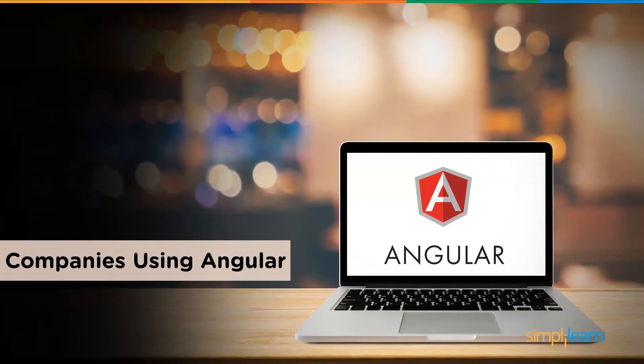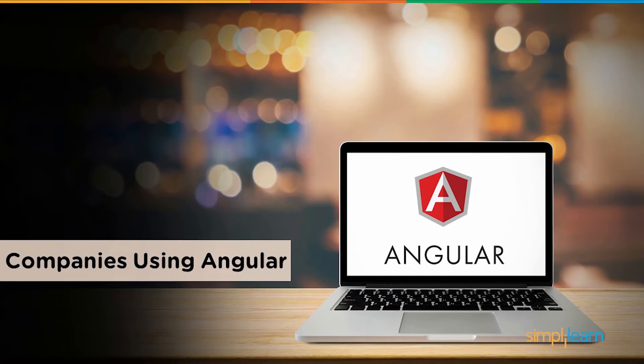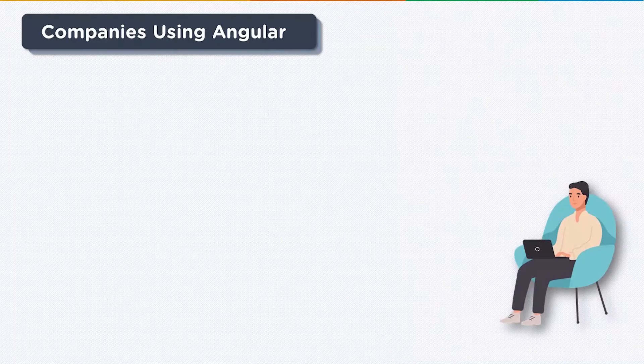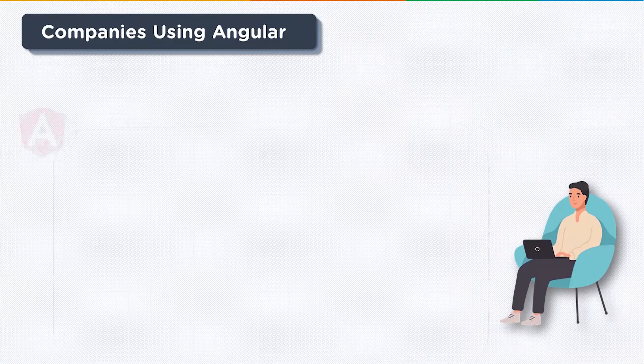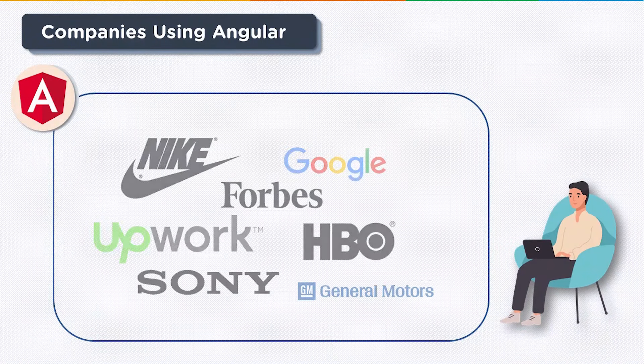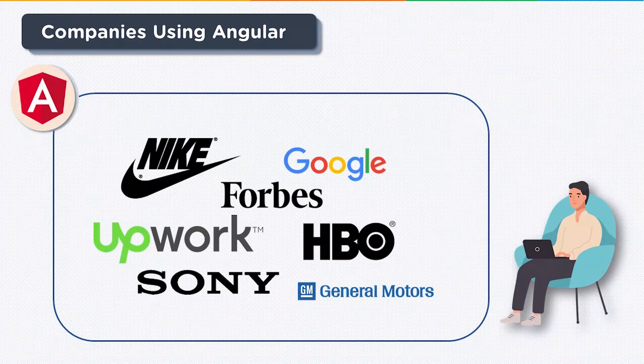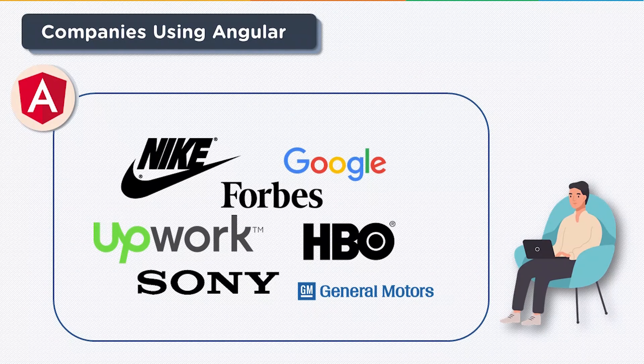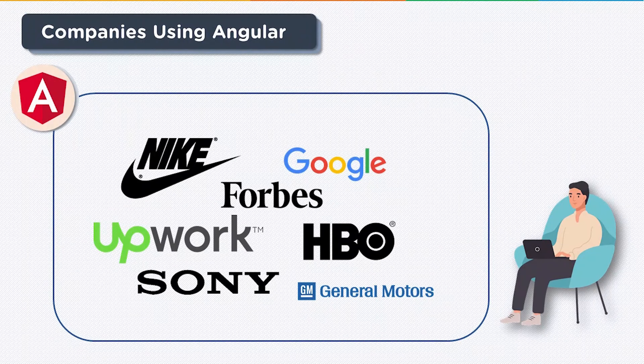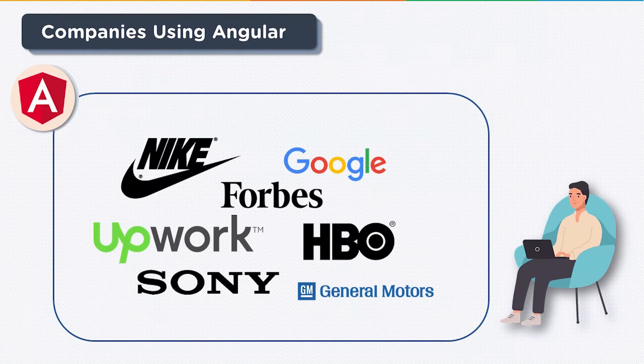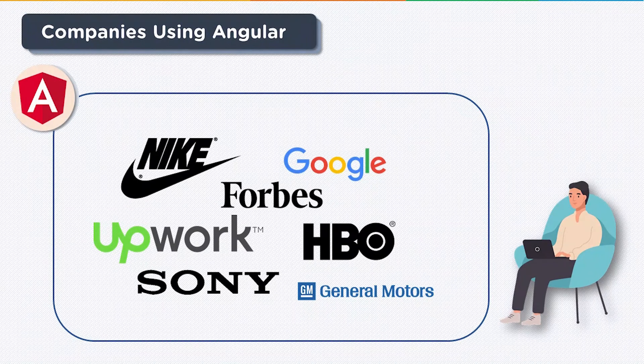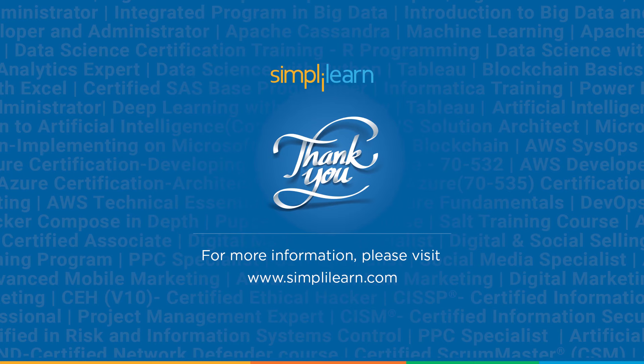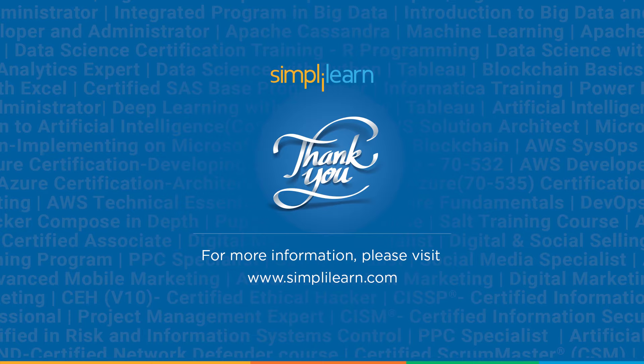And lastly let's look at some of the companies that use Angular today. Many top-tier companies like Nike, Forbes, Google, HBO, Sony, Upwork, among others readily deploy Angular. So with that we conclude the session. I hope it was informative. If you have any doubts or questions let us know in the comment section below. Thank you so much for being here and watch out for more videos on this series on Angular. Until then keep learning and stay tuned to Simply Learn.